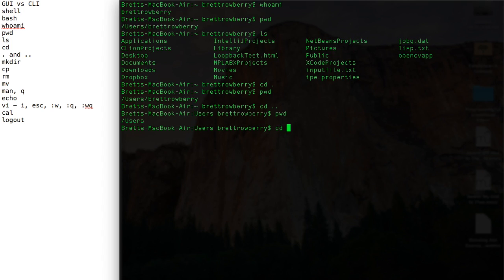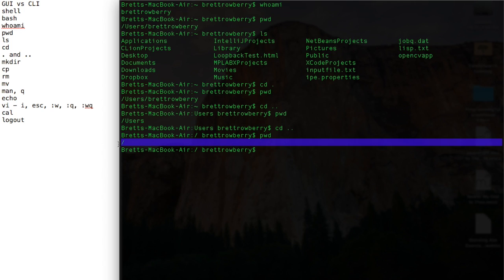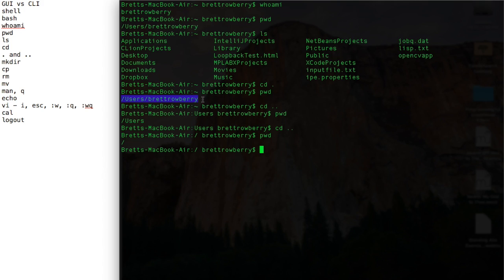And the base level directory in Unix system is called root. It's indicated just with that slash. That's why these absolute path names, which are referenced all the way from root, begin with slash. So it's root, within root users, within users Brett Roberry.